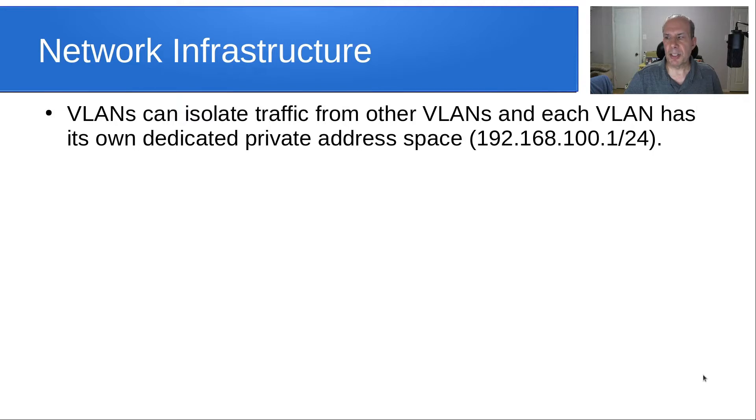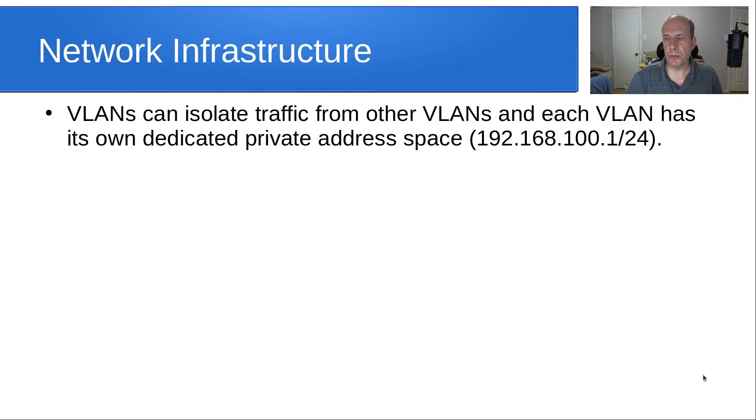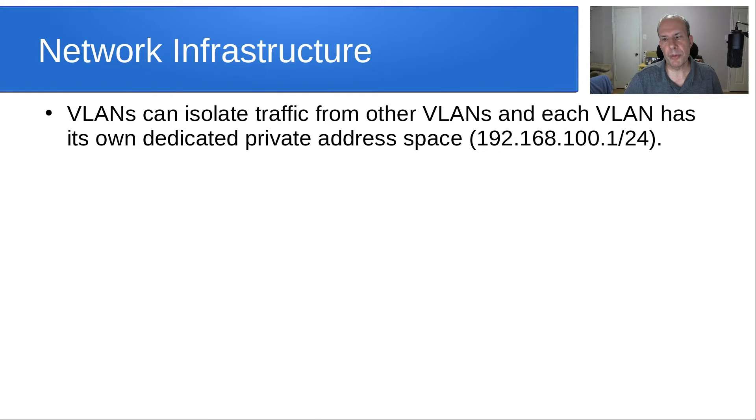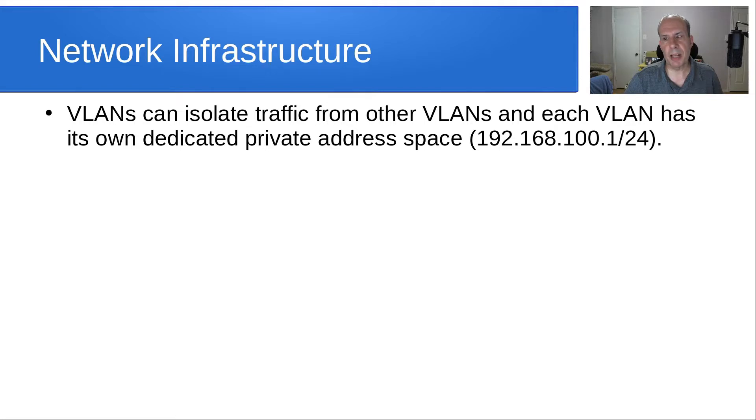VLANs can isolate traffic from other VLANs, and each VLAN has its own dedicated private address space. For example, you might have a dedicated VLAN for all of your IoT devices that maybe are untrusted on your network, or you might have an isolated VLAN for your cameras that produce a lot of traffic that you don't want to share with your main network.